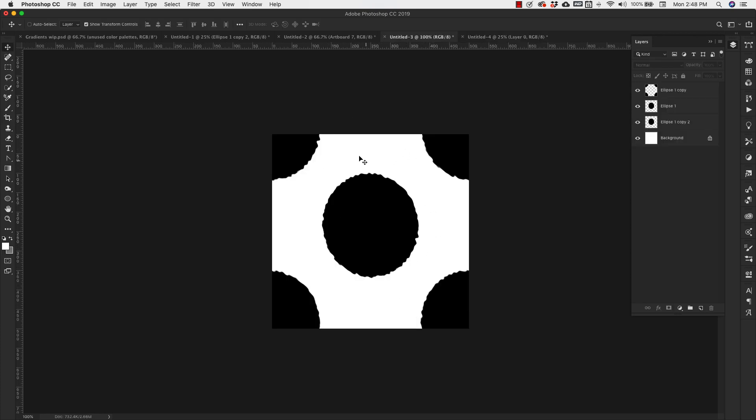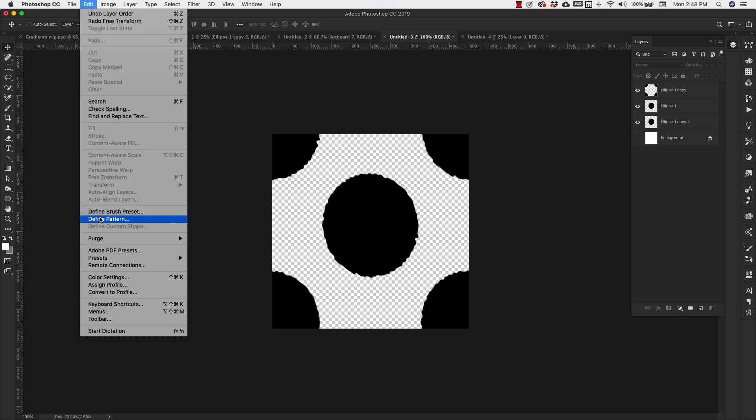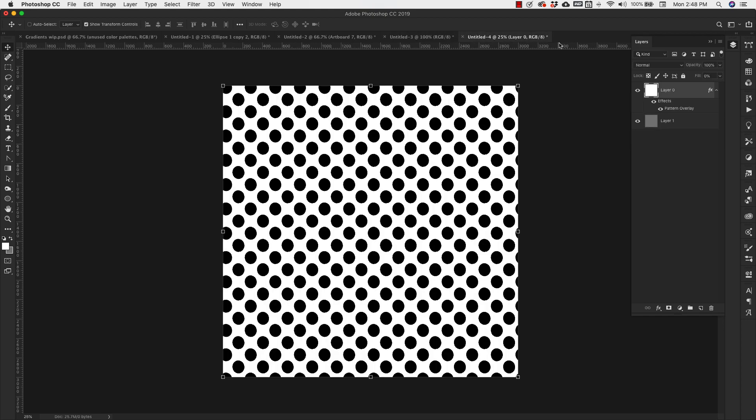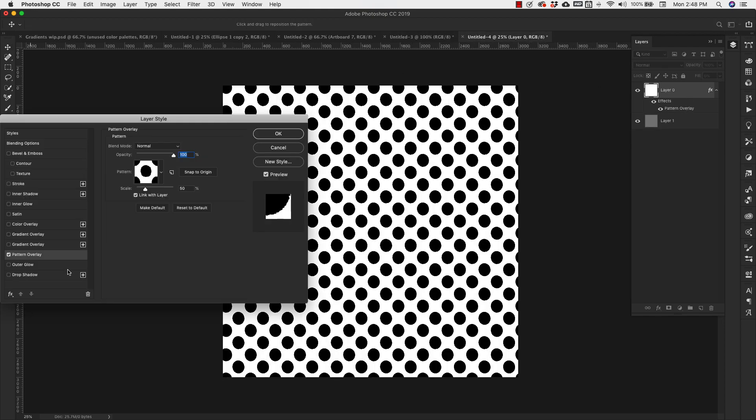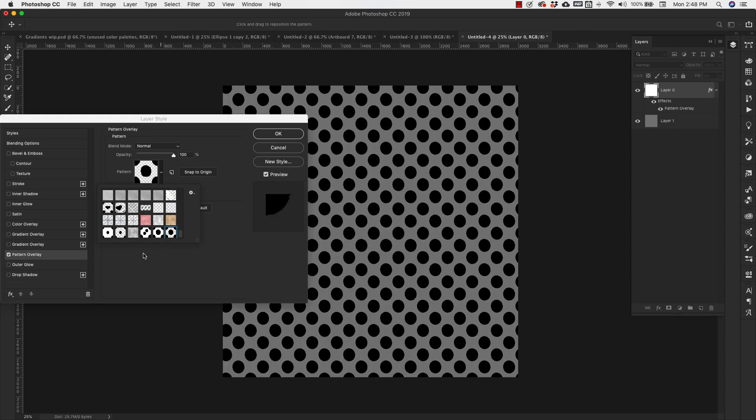So if you want this pattern to be transparent, meaning you don't want it to have a background so you can change your backgrounds whenever you need to, you can do that as well. So I'm just going to hide that background here and go back up to edit, define pattern. And this is going to be one dot transparent. And then I'm going to go back into that document and choose that one, the one I just made. Click OK.